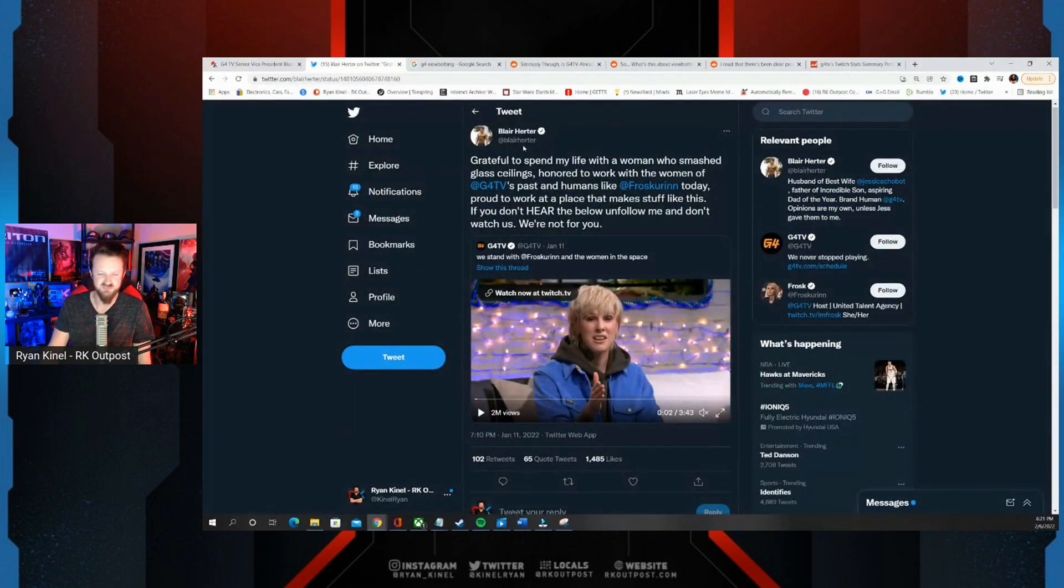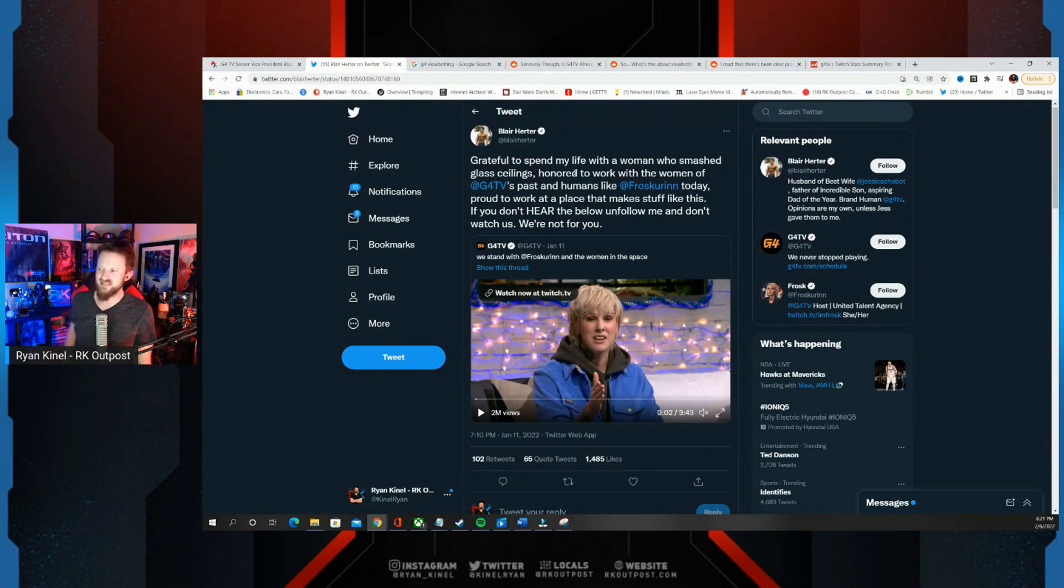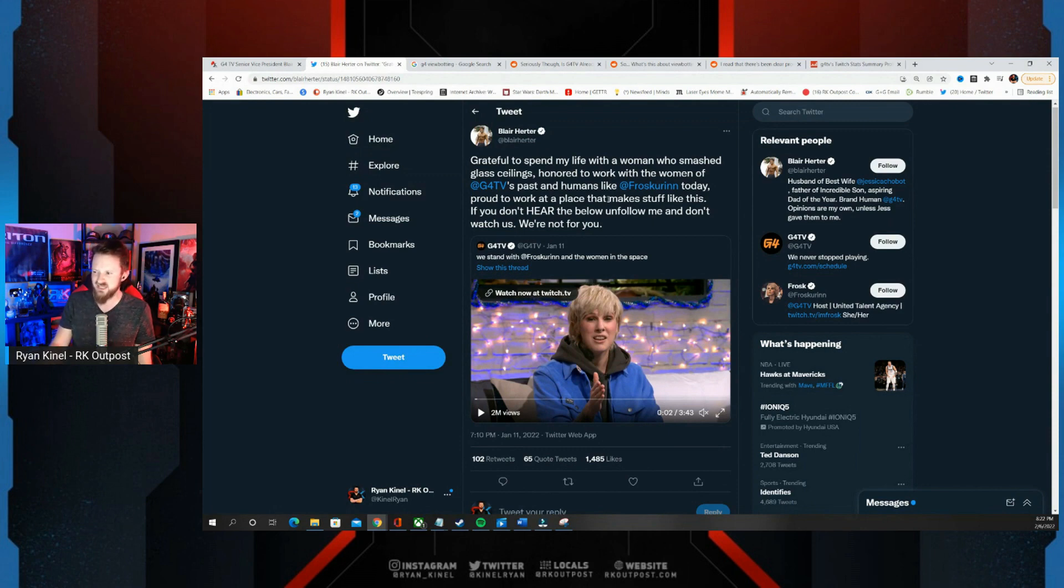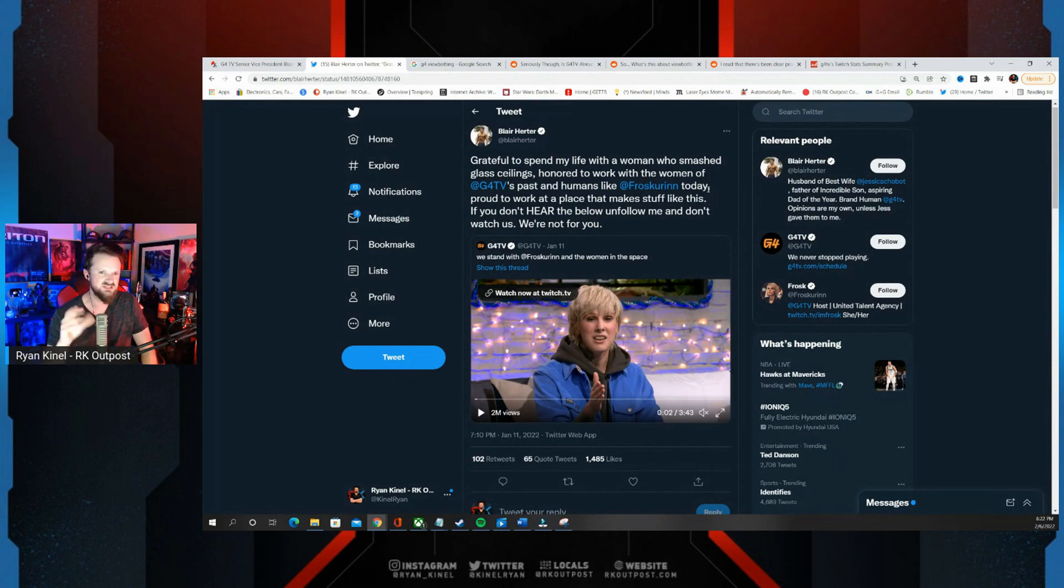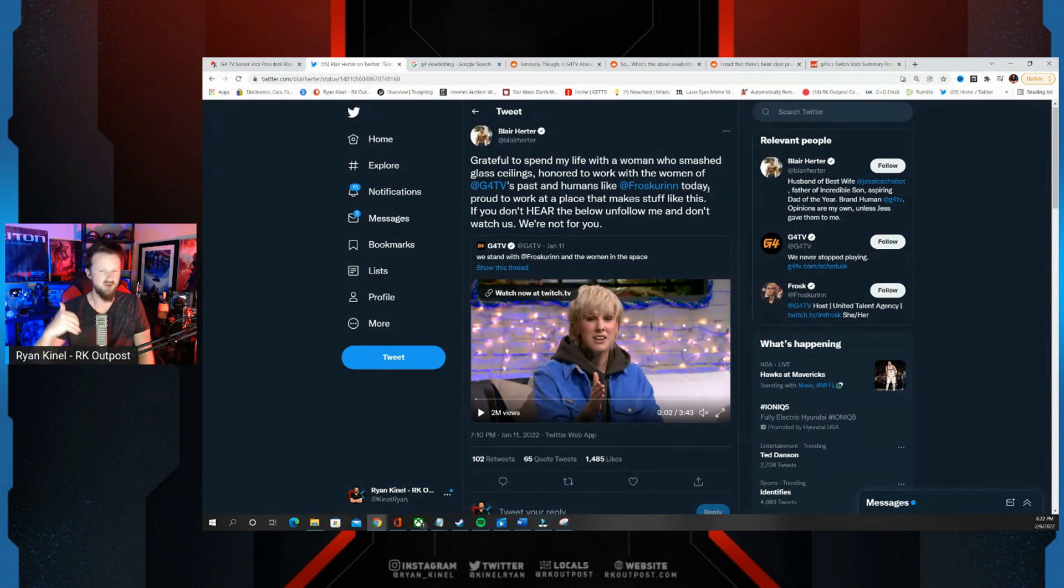That's the most recent time we talked about G4 with this tweet from Blair Herder: 'Grateful to spend my life with a woman Jessica Chobot who smashed glass ceilings. Honored to work with the women of G4's past and humans like Frost are in today.' I just want to point out once again he used the word women when he talked about Morgan Webb and Olivia Munn and used the word human when he talked about Frost. I don't know if he feels the word woman doesn't apply.